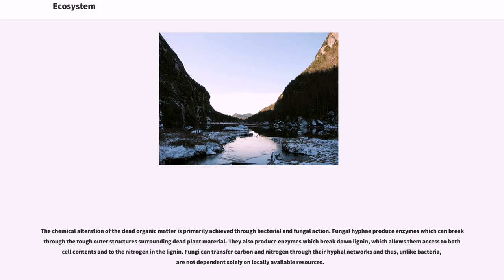Fungi also produce enzymes which break down lignin, allowing them access to both cell contents and the nitrogen in the lignin. Fungi can transfer carbon and nitrogen through their hyphal networks and thus, unlike bacteria, are not dependent solely on locally available resources.